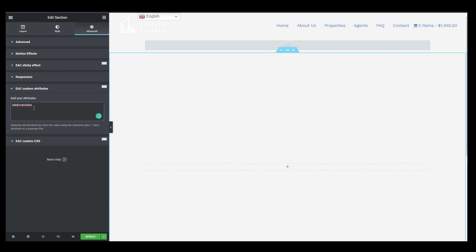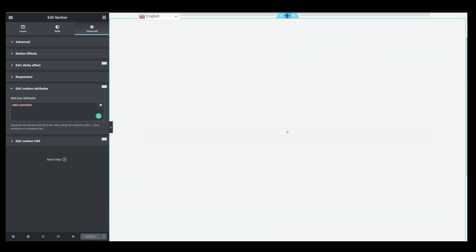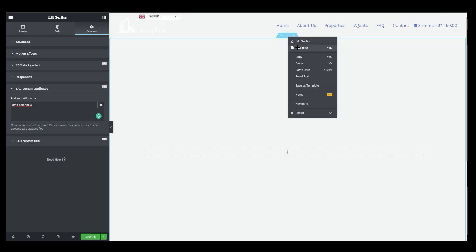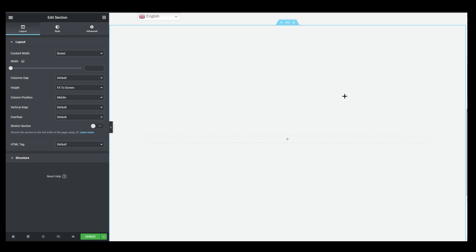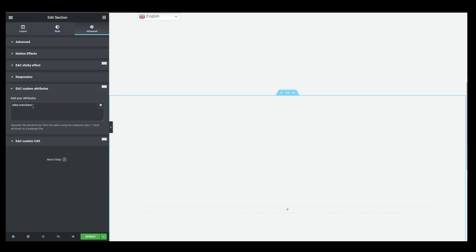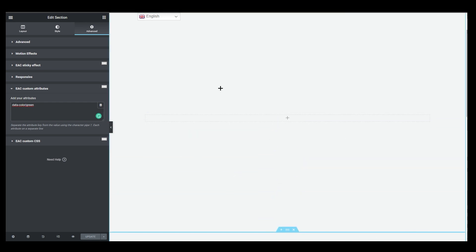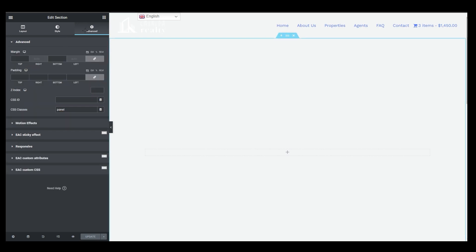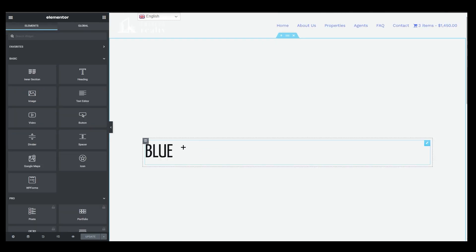Set the value to 'blue', then click Update. This makes the first section blue. Now I'll click Duplicate to copy the section. Select the second duplicated section, go to Advanced, then EAC Custom Attributes, and change the color value to 'green.' The second section will now be green.